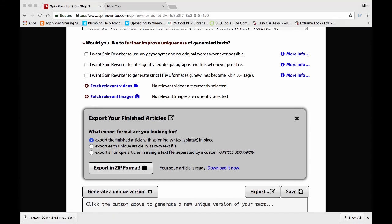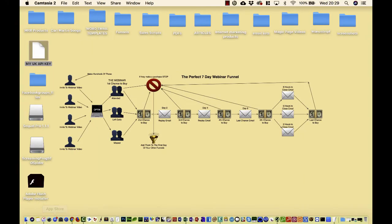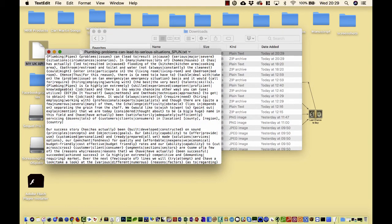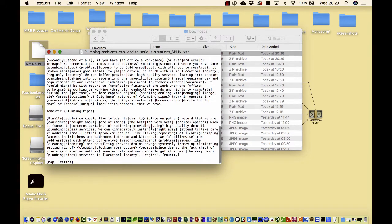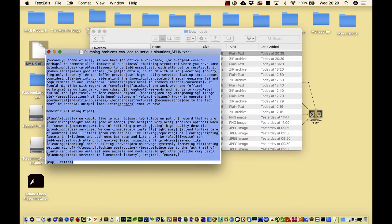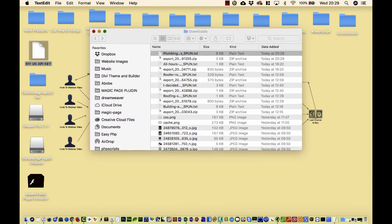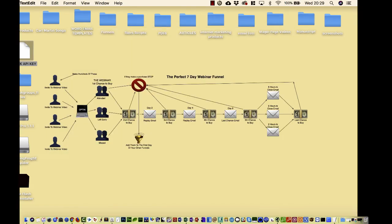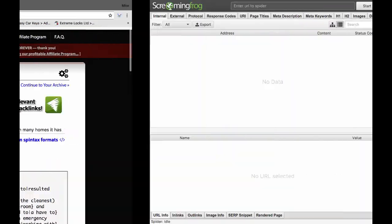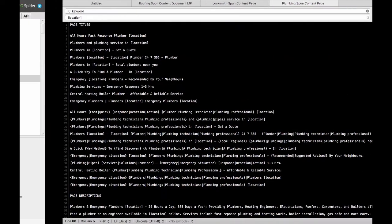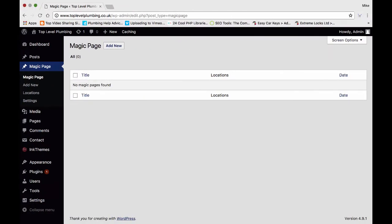Over here, open it, and there's your content. So we're going to jump back across to Magic Page wherever it might be — here we go. Add new.